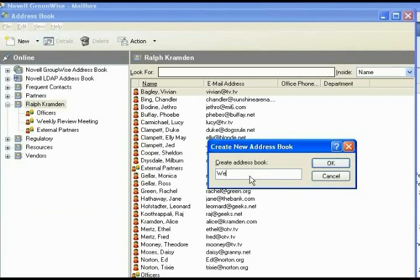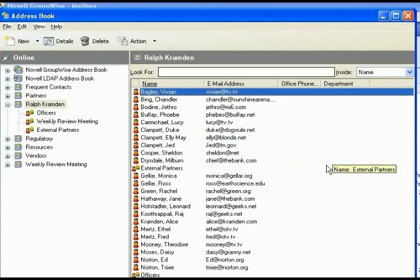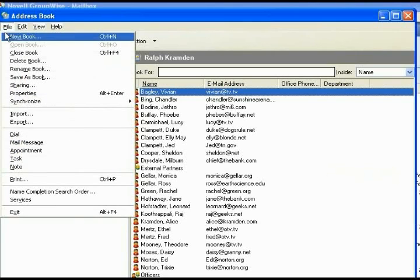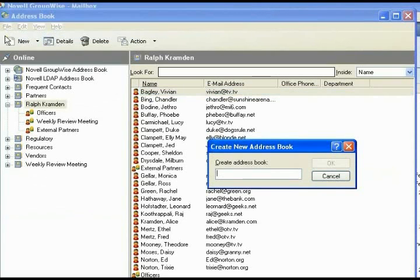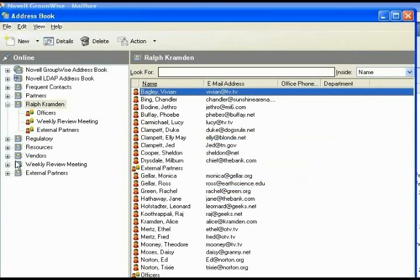It comes up with a name. You can put the same name that you had for your previous meetings or groups. These names do not need to stay the same. When you bring them into Outlook, you can change them again. This is just so that you remember what they are. So again, we go not this new, but File New Book. We did our weekly review meeting. Now we will do our external partners. Click OK or Enter, and we have our weekly review meeting and external partners.